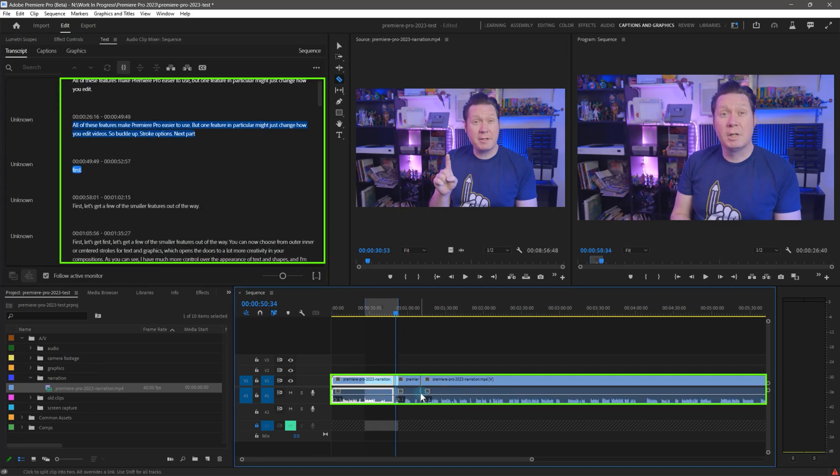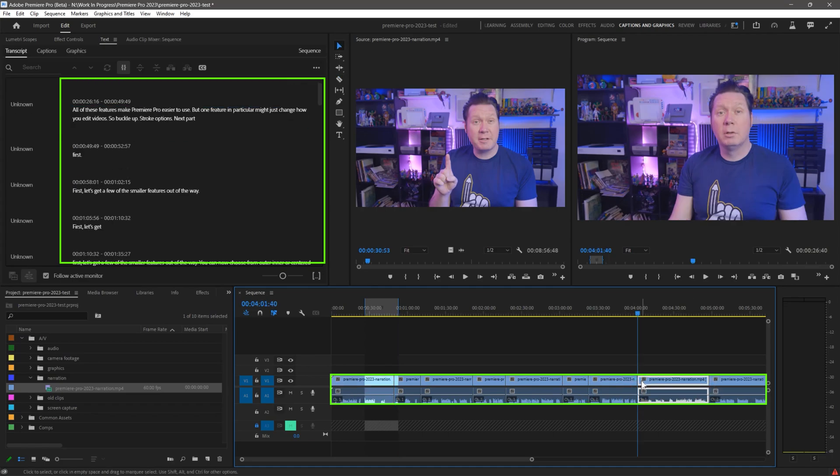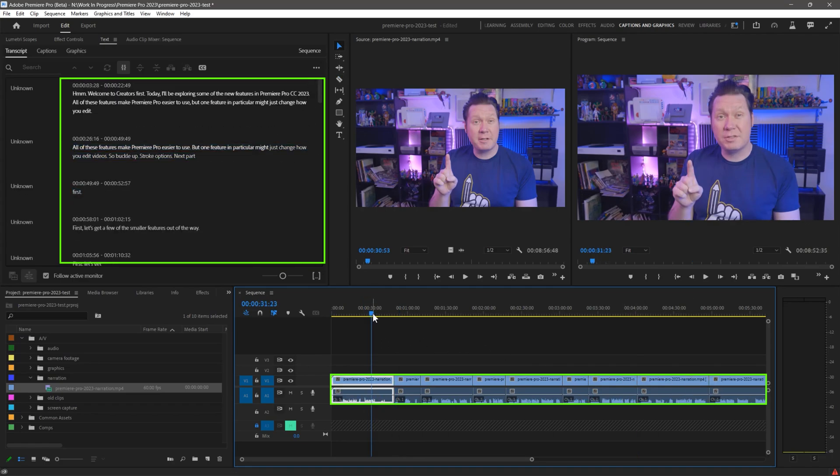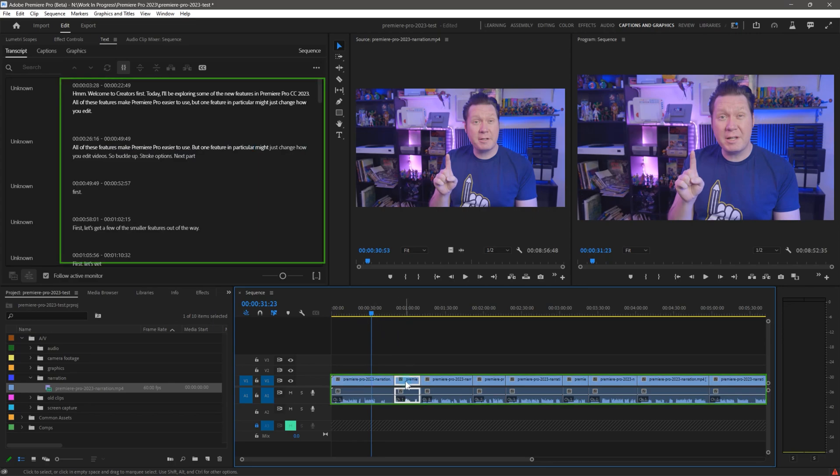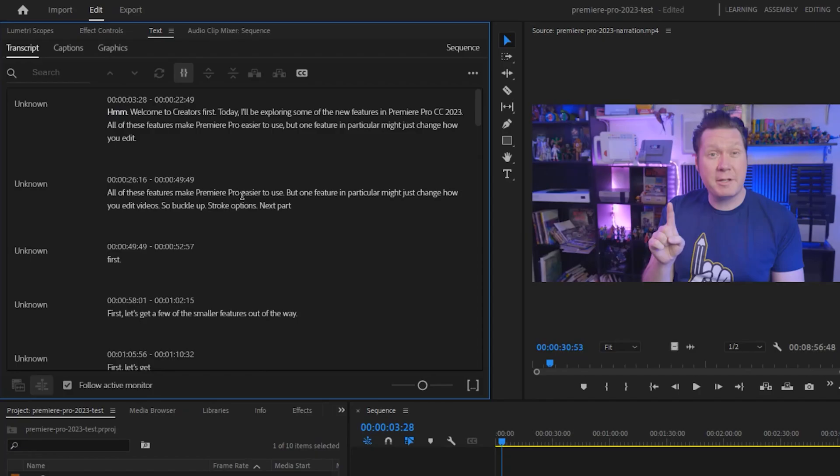When you edit the script, the timeline reflects those edits and vice versa. This allows you to edit using a transcript rather than having to rely on playing back the audio to listen for areas to make cuts or to locate footage.